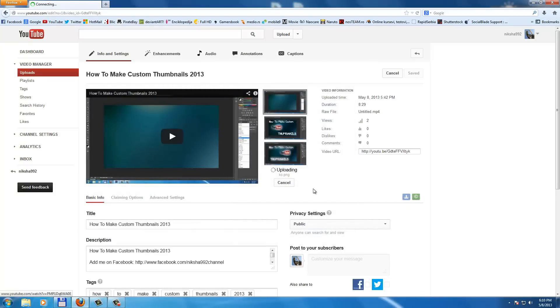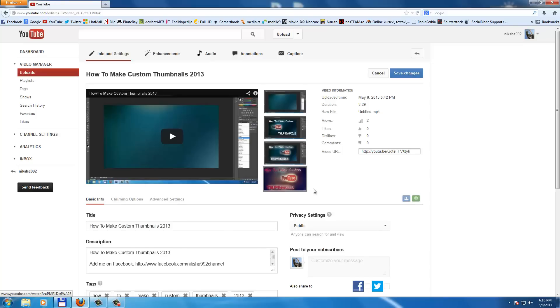So the picture, two megabyte maximum, so you can upload. Alright, so that's it. Go to save. Saving. Alright.